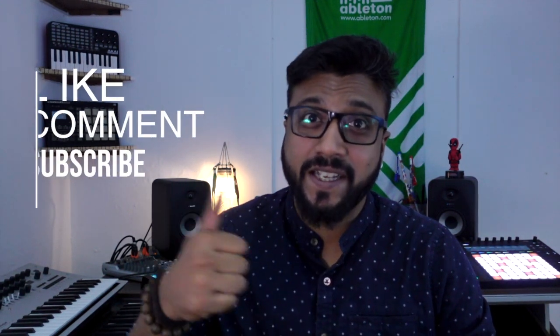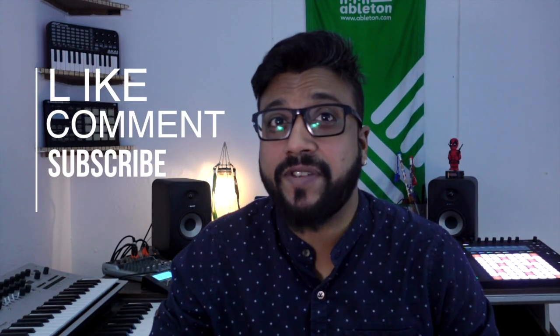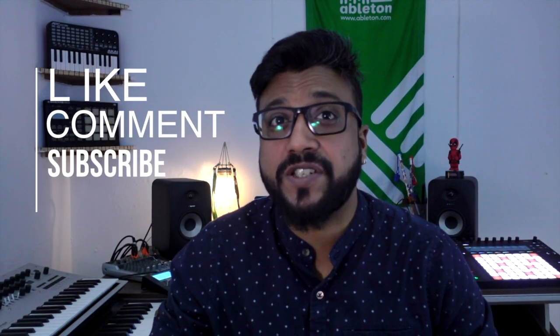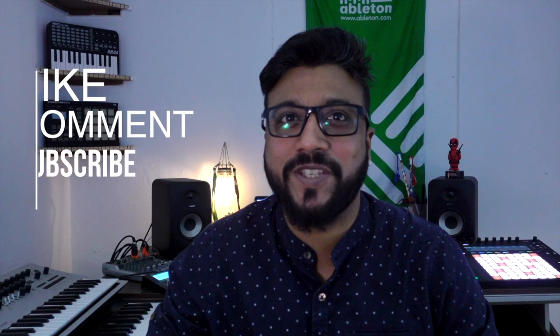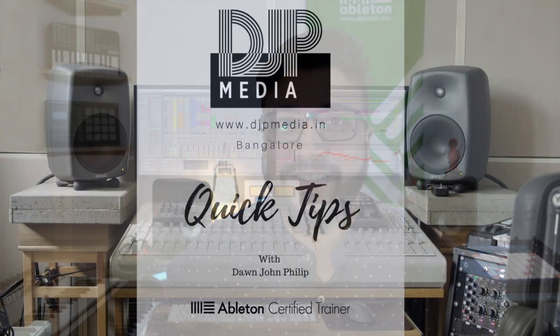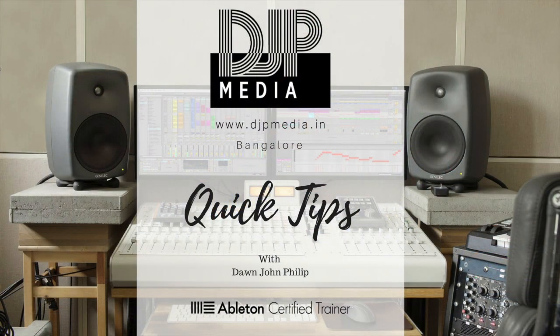All right, hope that video helps. If it does, make sure to leave a like, subscribe if you love it, and if you have any questions, leave it in the comment section below. Bye.